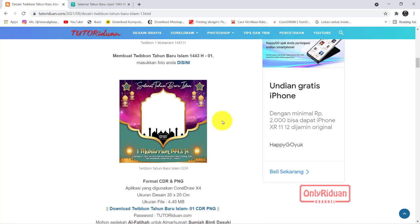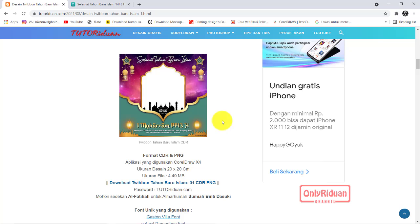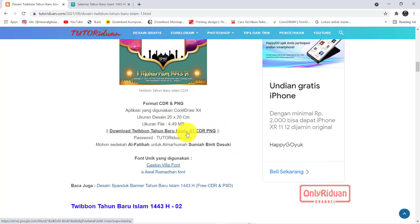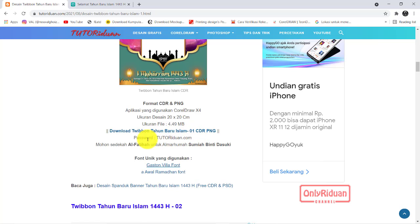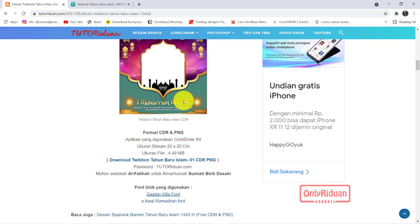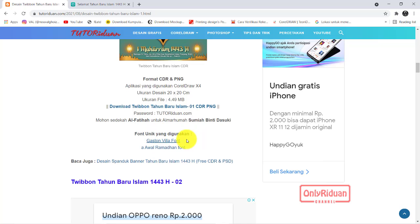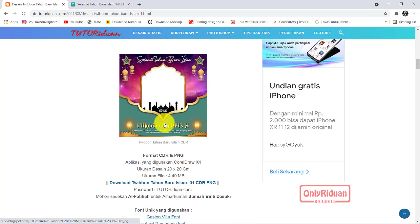Jika teman-teman ingin mendownload file masternya format Corel dan format PNG, untuk desain pertama linknya di sini teman-teman. Passwordnya: tutoriduan.com — perhatikan besar dan kecil hurufnya. Untuk desain pertama ini saya menggunakan dua font unik.